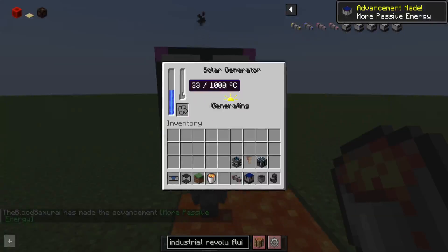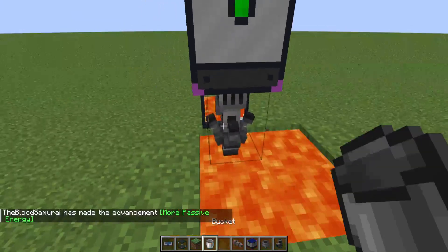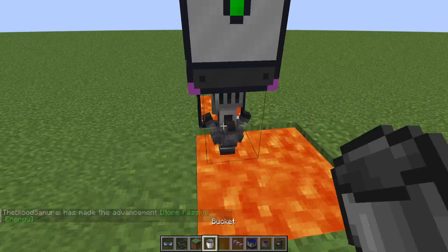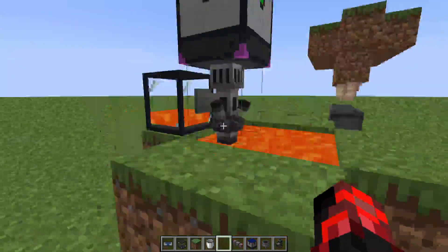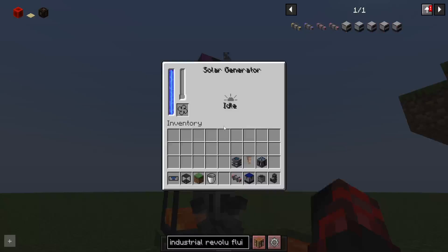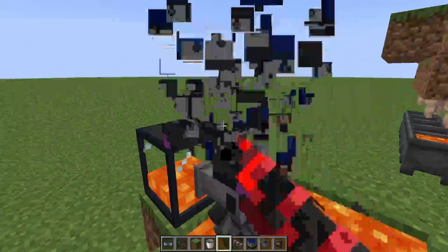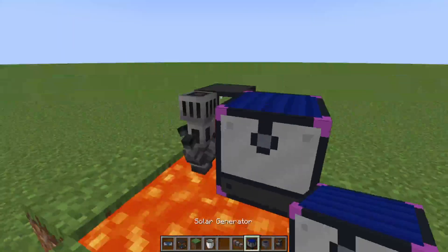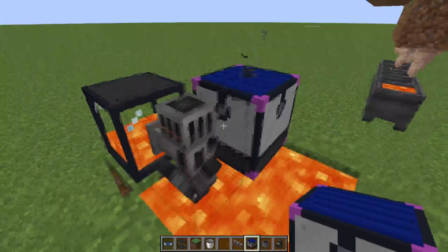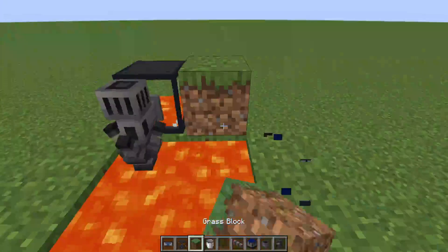It does take a little bit longer, but it will produce energy. You do still need a way of extracting the energy from a solar generator.